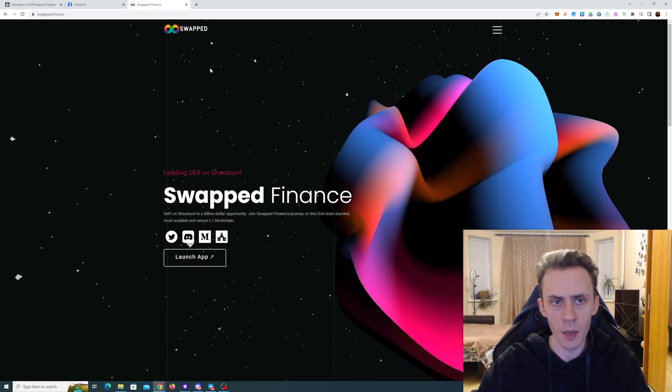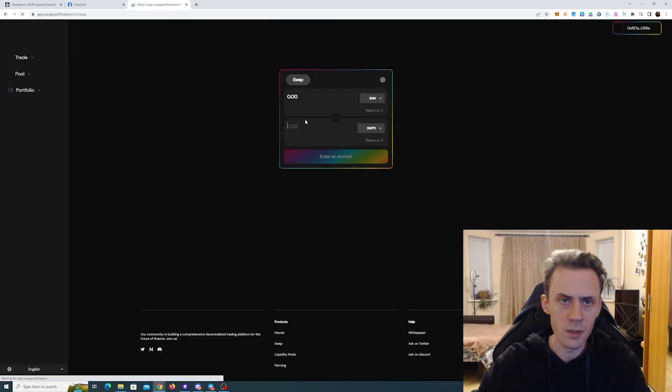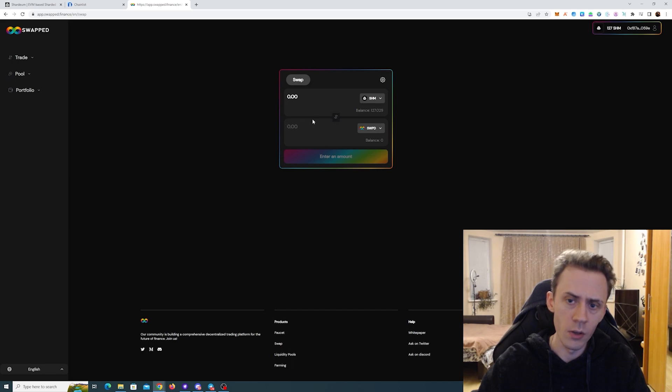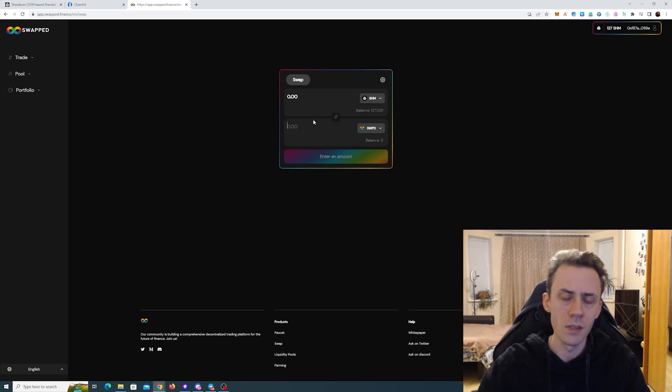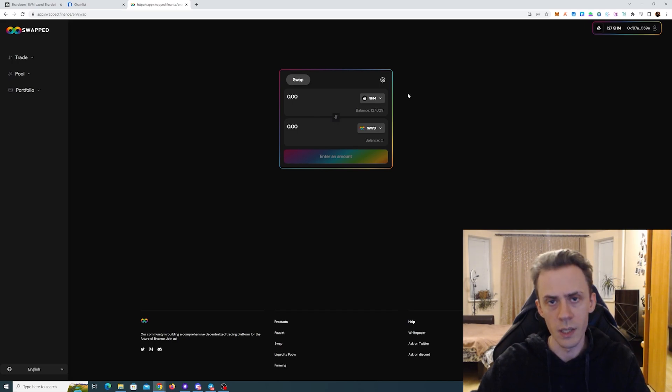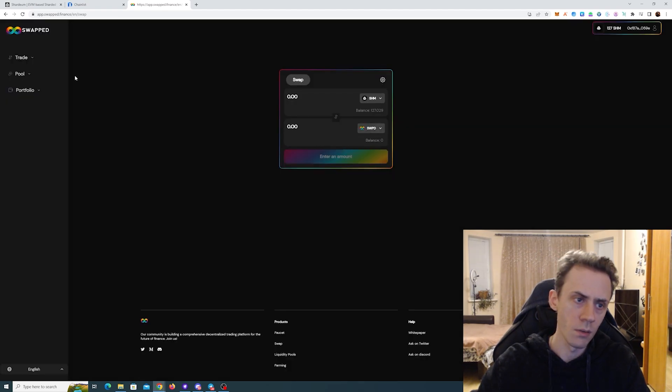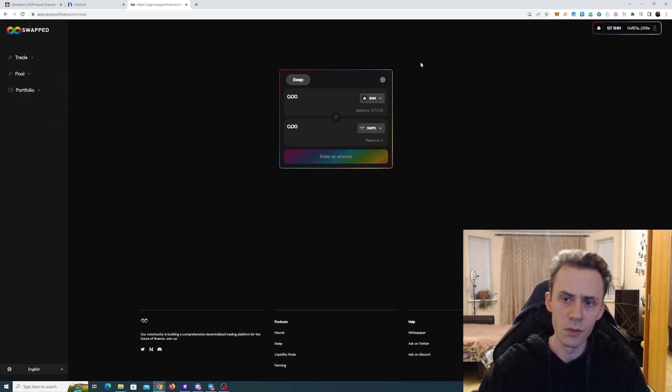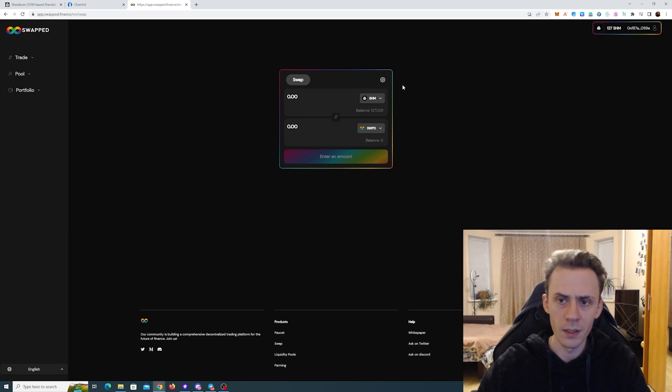And then I'm going to go do some transactions on chain. The first app is Swapped. And here, I mean, it's pretty standard DEX. Here you can swap, provide liquidity. Now apps that I'm showing in this video, I already tested them today and they sort of work fine. That being said, some transactions may fail. So here, what I would suggest, swap some SHM into USDC, then go to pools and add SHM and USDC into the pool.